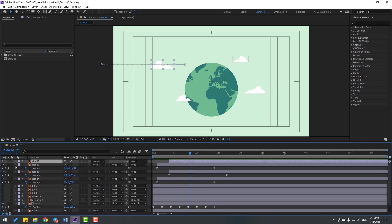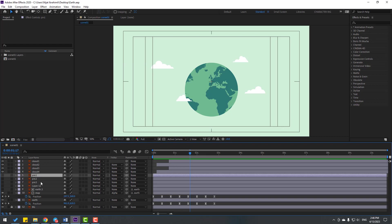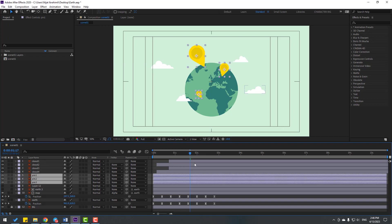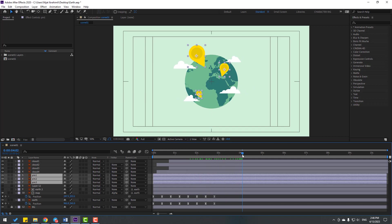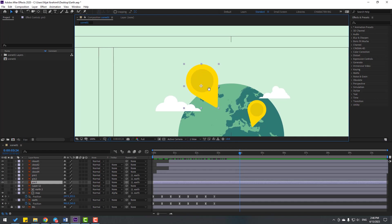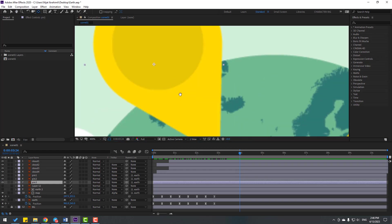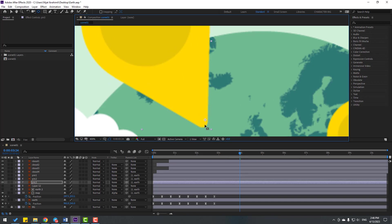Close the keyframe settings for clouds. Select pin, pin 2, and pin 3 layers. Enable these layers and go here. Now let's link them to the earth layer. Select the pin layer, select the Pan Behind tool, and move the anchor point down. Then click the Selection tool and move this layer to the right.